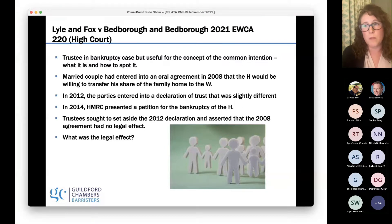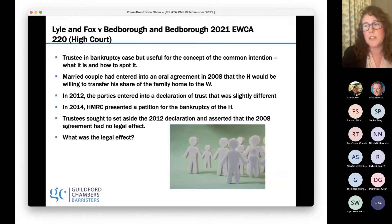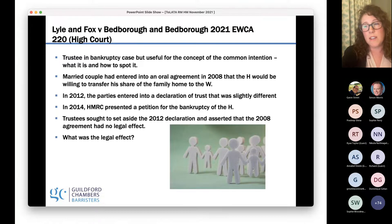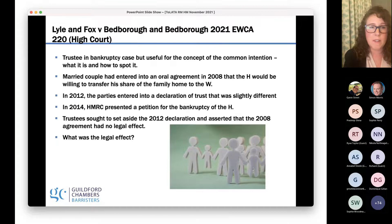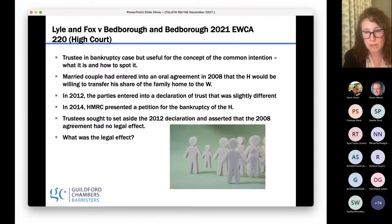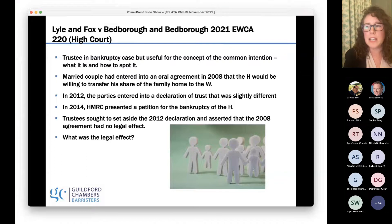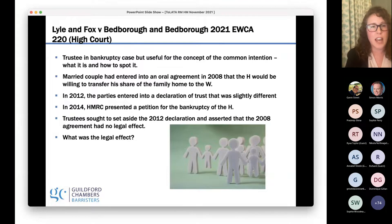That conclusion comes up in a lot of reported cases and is often at the forefront of judges' minds. Another theme from Stack and Dowden is that each case is very fact-specific. In dealing with common intention, after a while you develop a certain instinct for it, but it is not a tick box exercise — it's actually an art, not a science, and each case is very different.